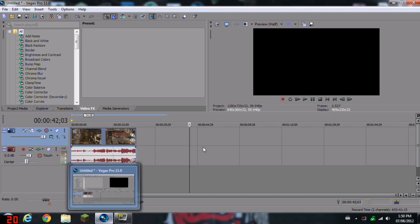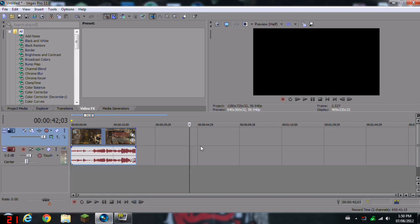Hey guys, I'm back with another Sony Vegas tutorial and today I'm showing you how to do the easiest way to do the RGB split. It's actually the easiest way on YouTube.